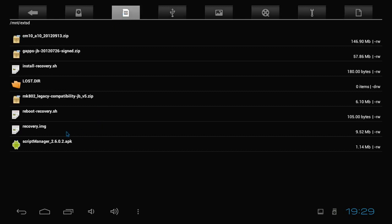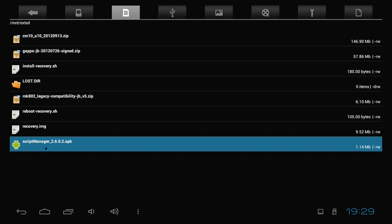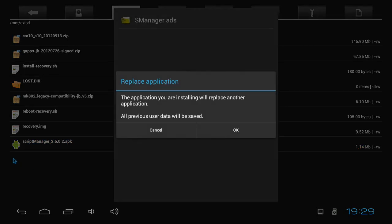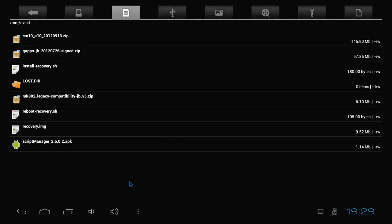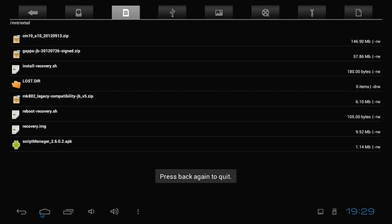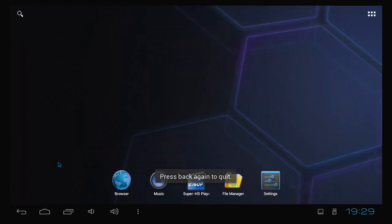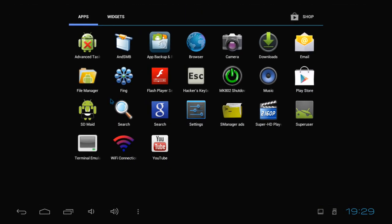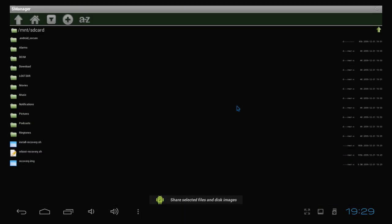And you can get Script Manager. I'll give you a link to the APK file from the official website. You can go ahead and install that by clicking on it. I already did. So, let's leave that and go to Script Manager. Yeah. Alright. Now here we are in Script Manager. The default folder is /mnt/sdcard. That's exactly where we want it to be. Click on install recovery.